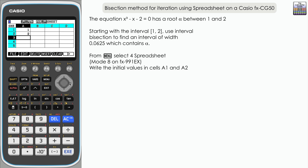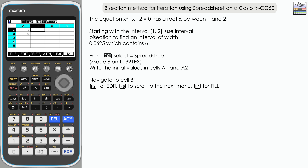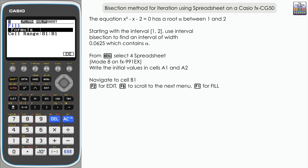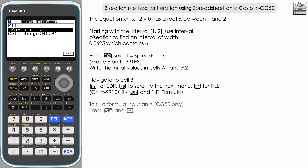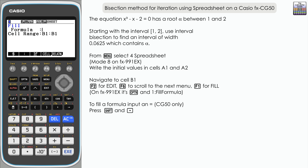We'll leave those cells for the moment as that's part of the process. We're also going to put a formula into column B. Navigate back up to cell B1 — to fill a formula it's Edit F2, then F6 for the next menu, then F1 for fill. You can see we've got the fill formula page. On the Casio FX 991 EX it's option then one for fill formula. Here on the CG50, we're going to input a formula, so the first thing is an equal sign — that's Shift and decimal point.